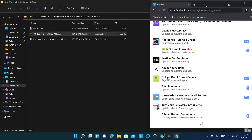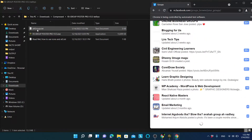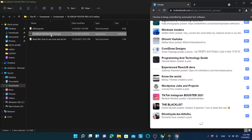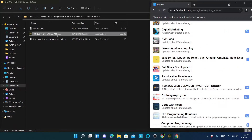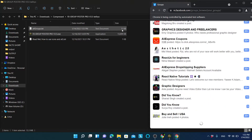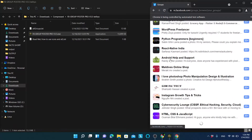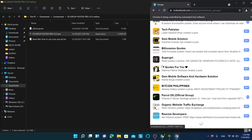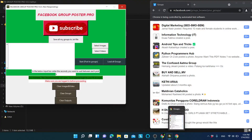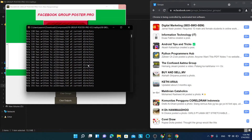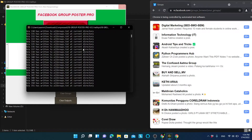The software will navigate to each group page and a new file will be created in the same directory as the Facebook Group Poster application. This file will contain all the links to the groups you have joined. In the console you can see the progress — for example, 'Group 51 has been written to the groups.txt file.' After it reaches the latest group it will take about one minute and then close.